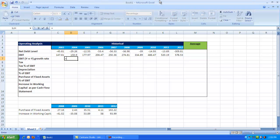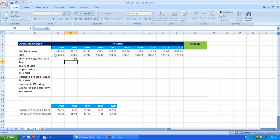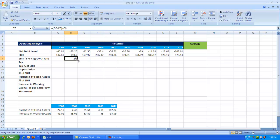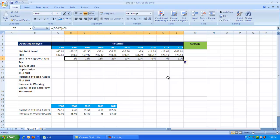To calculate the year-on-year growth rate, use the formula: latest figure minus previous figure, divided by previous figure, and press Enter. So 2% is the growth for 2004. Drag it till 2012 to get the Earnings Before Interest and Taxes year-on-year growth rate for all different years.